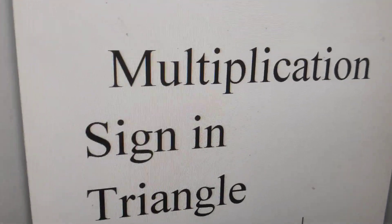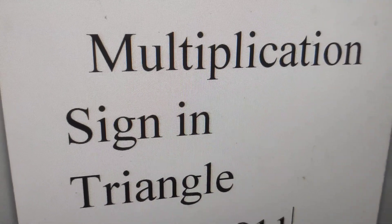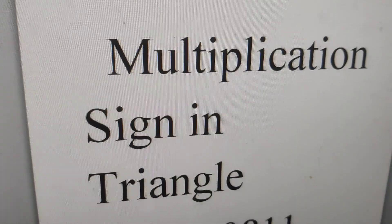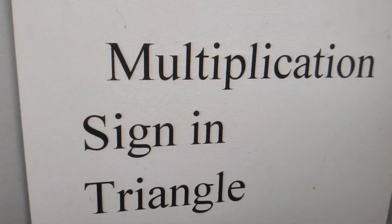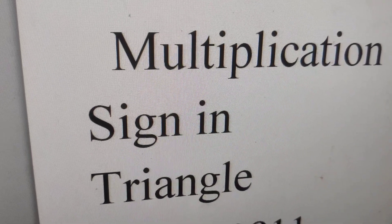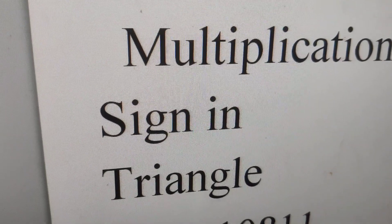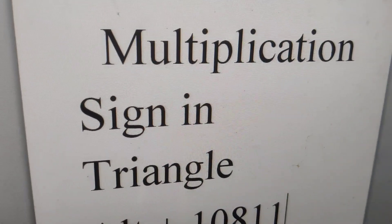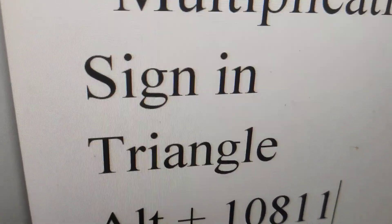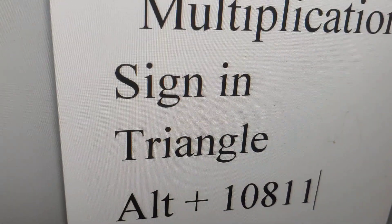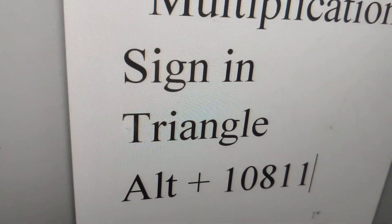In today's video, we're going to show you how to create a multiplication sign inside a triangle using a keyboard shortcut. I've opened Microsoft Word and I'm going to show you how to create this symbol, that is multiplication sign in triangle. The keyboard shortcut I'm using is Alt 10811.